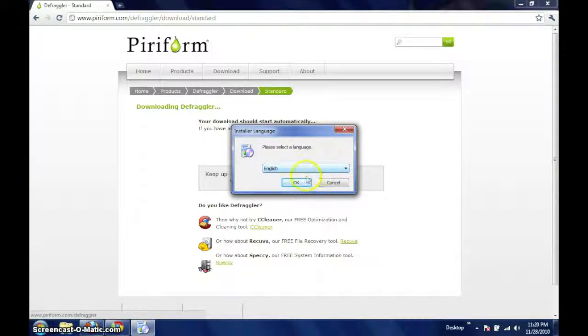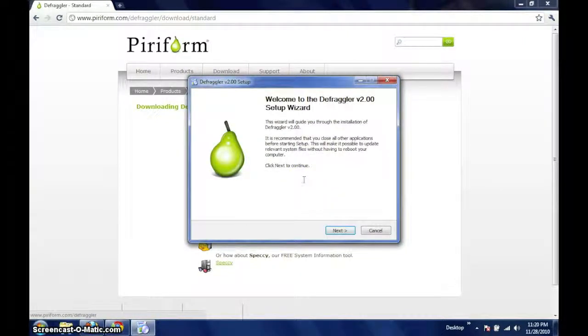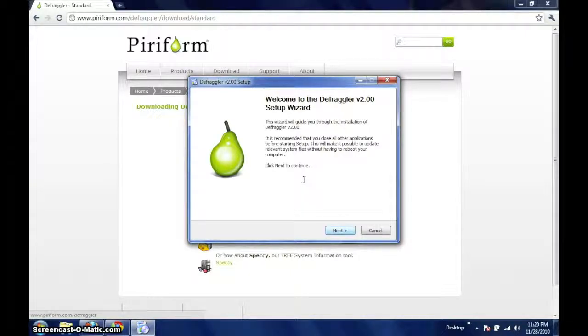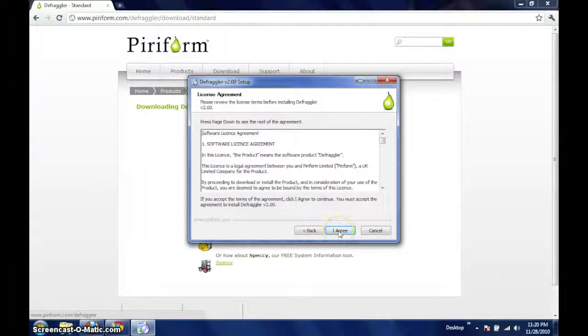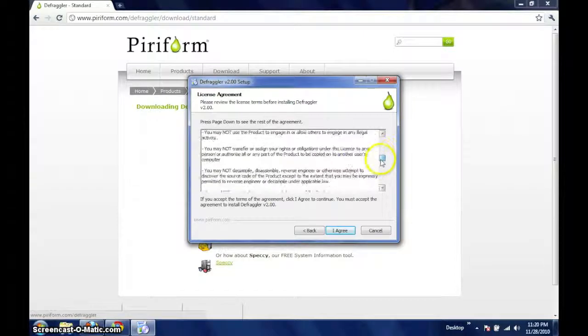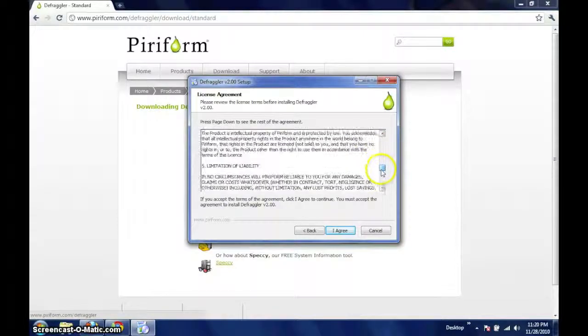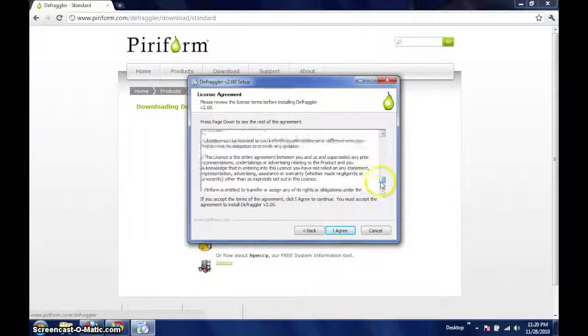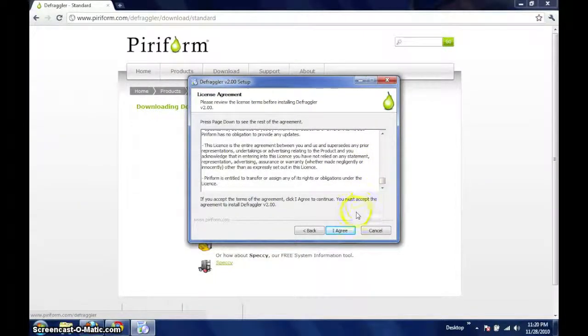Now we are presented with the welcome to the setup wizard screen. We can proceed by clicking next. The end user license agreement is displayed and must be agreed with before continuing installation.